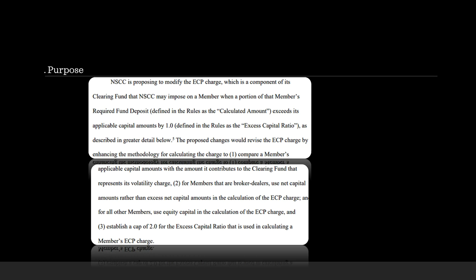Now, the proposed changes would revise the ECP charge by enhancing the methodology for calculating the charge to number one, compare a member's applicable capital amounts with the amount it contributes to the clearing fund that represents its volatility charge. Number two, for members that are broker-dealers, use net capital amounts rather than excess net capital amounts in the calculation of the ECP charge. And for all other members, use equity capital in the calculation of the ECP charge. And lastly, establish a cap of 2.0 for the excess capital ratio that is used in calculating a member's ECP charge.